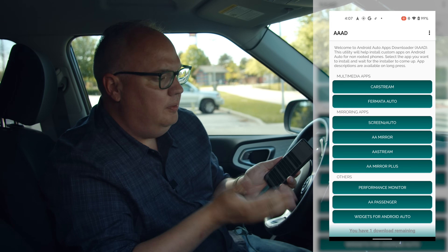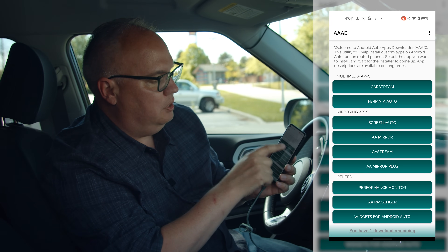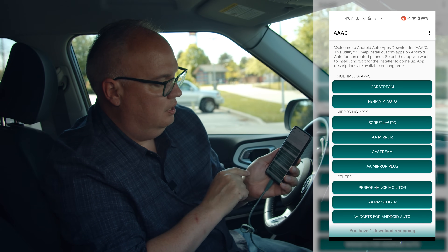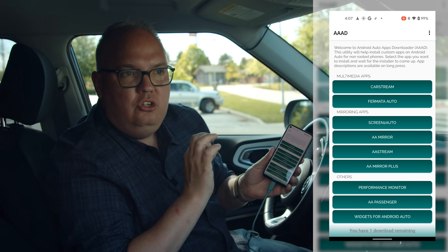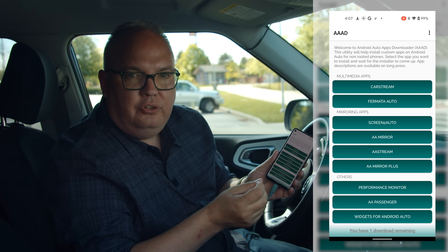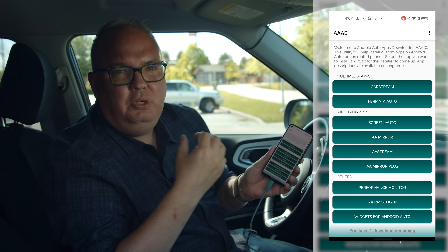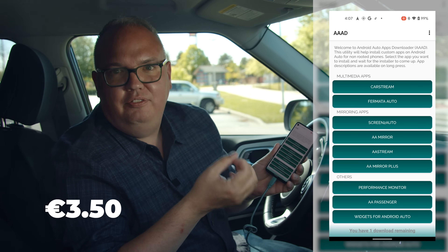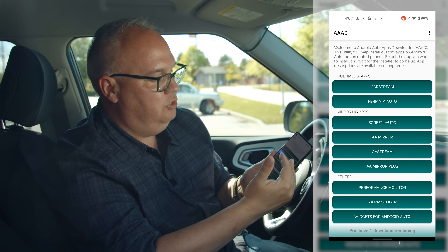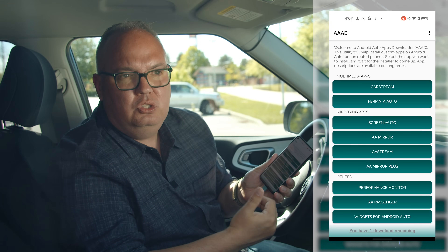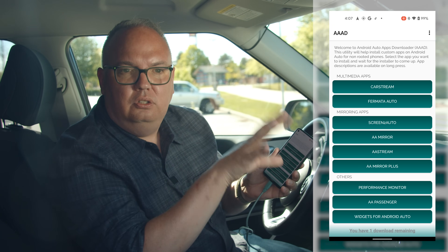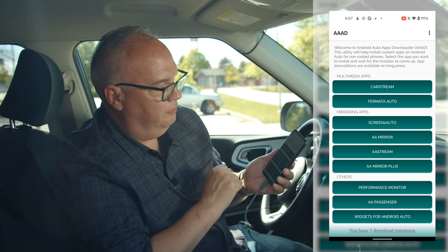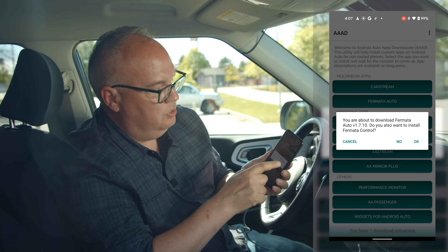I have a Kia Soul EV, so we're gonna try Fermata Auto. I'll click on that and allow it access to my media on the device. You get one download for free and then one download every month after that, or the pro option is 3.50 euros to unlock all the pro features and download any of the apps — it's also a nice way to give the author a small donation.